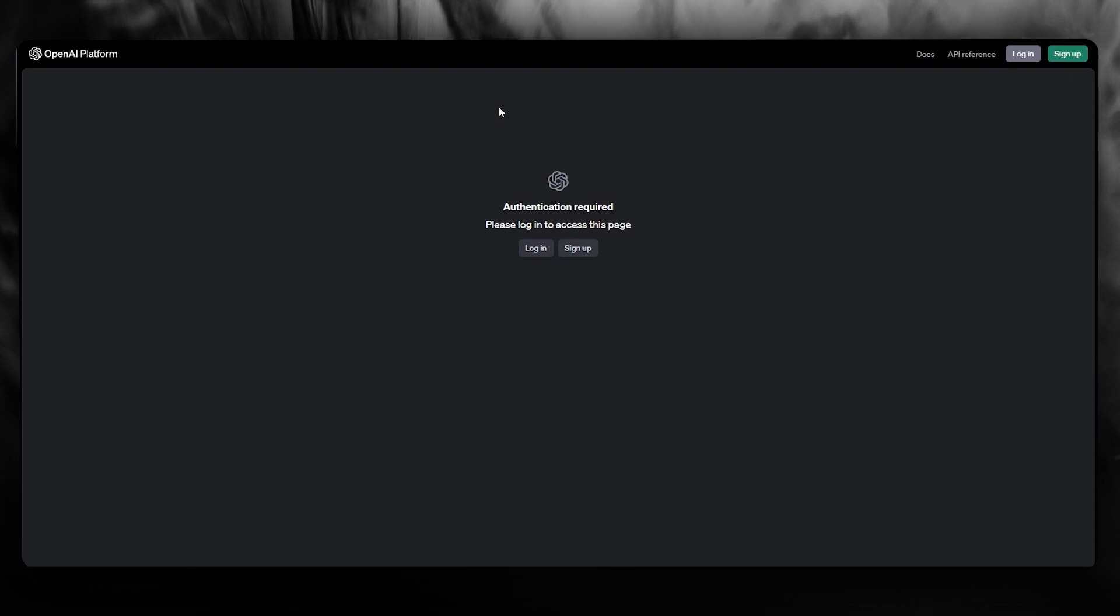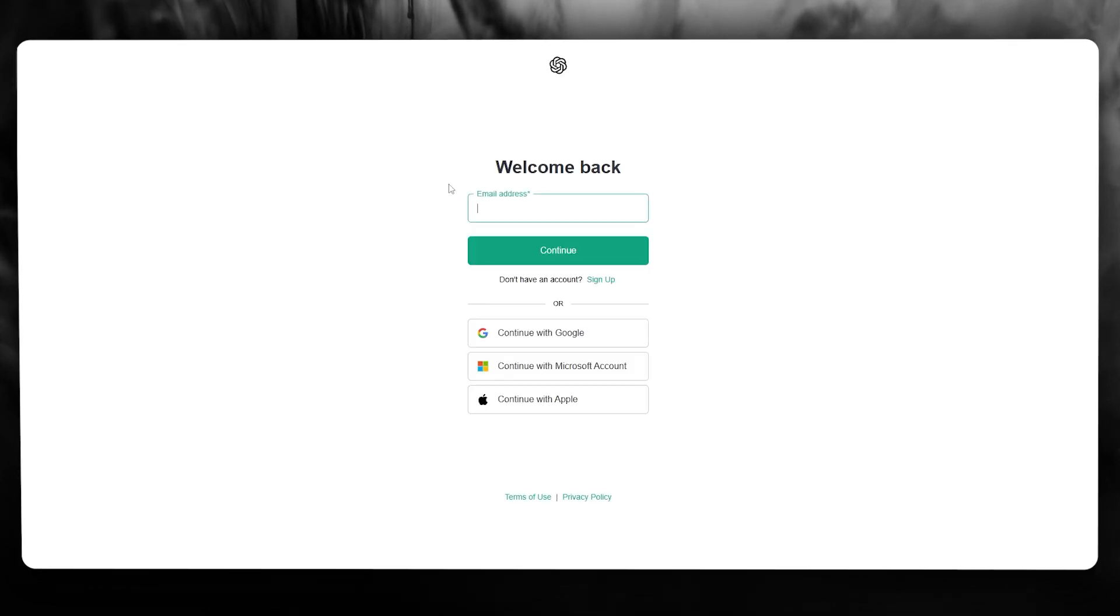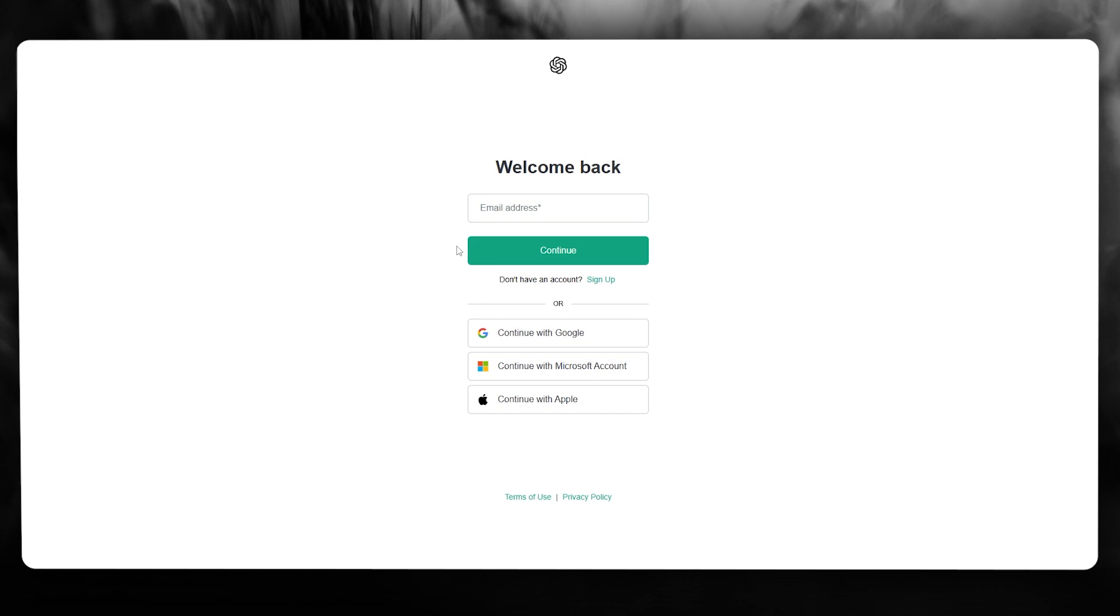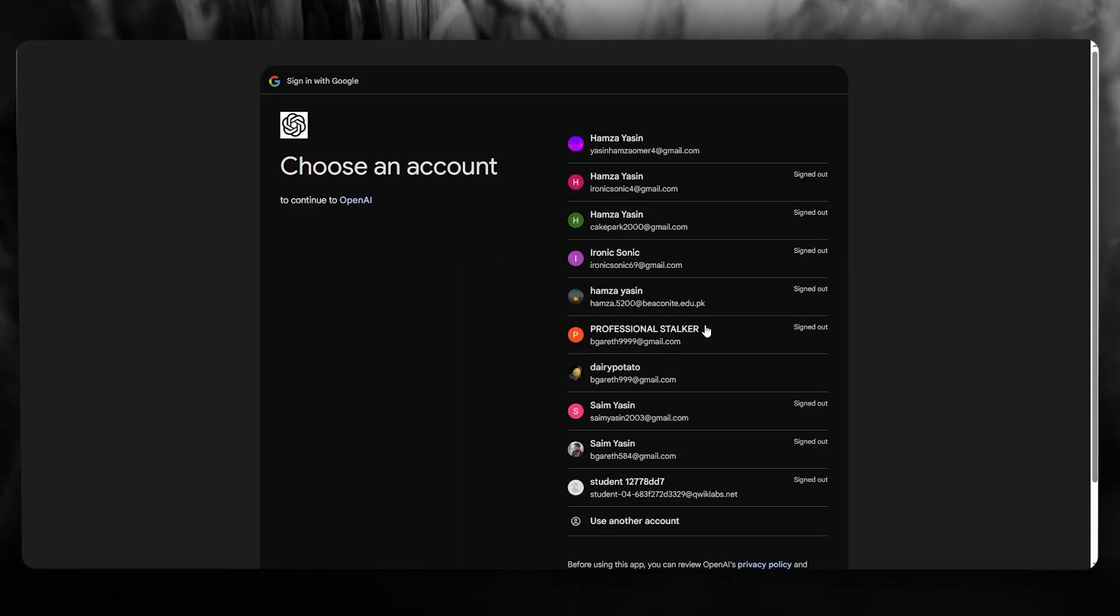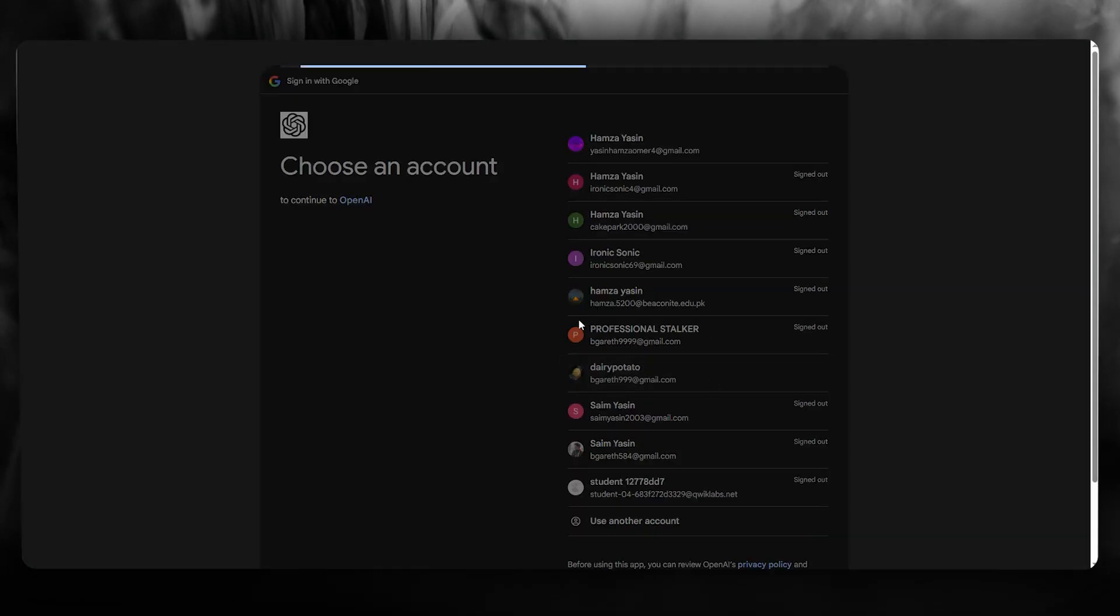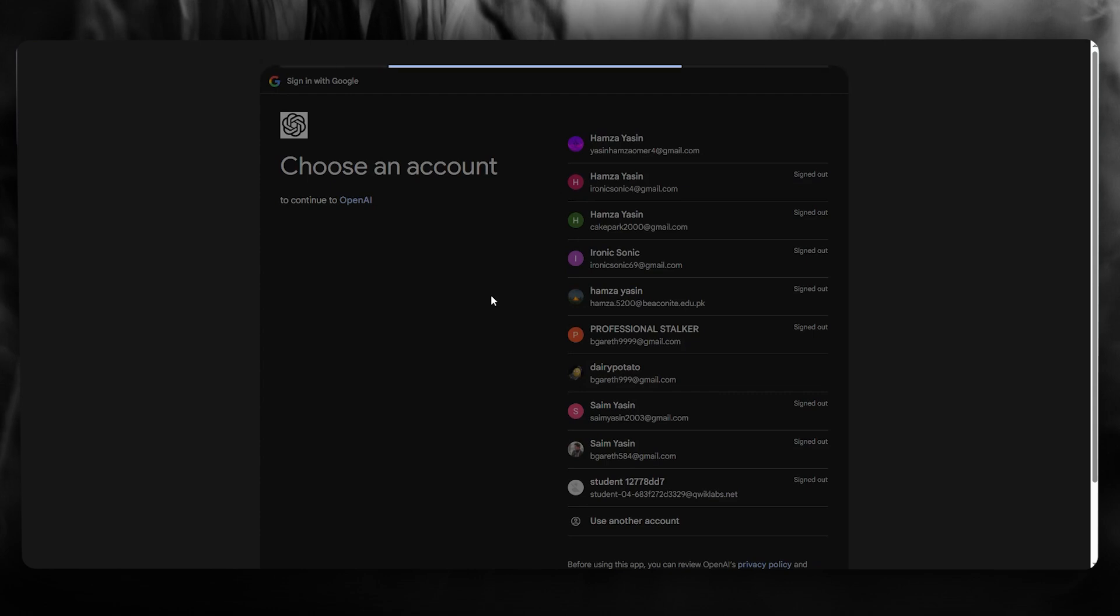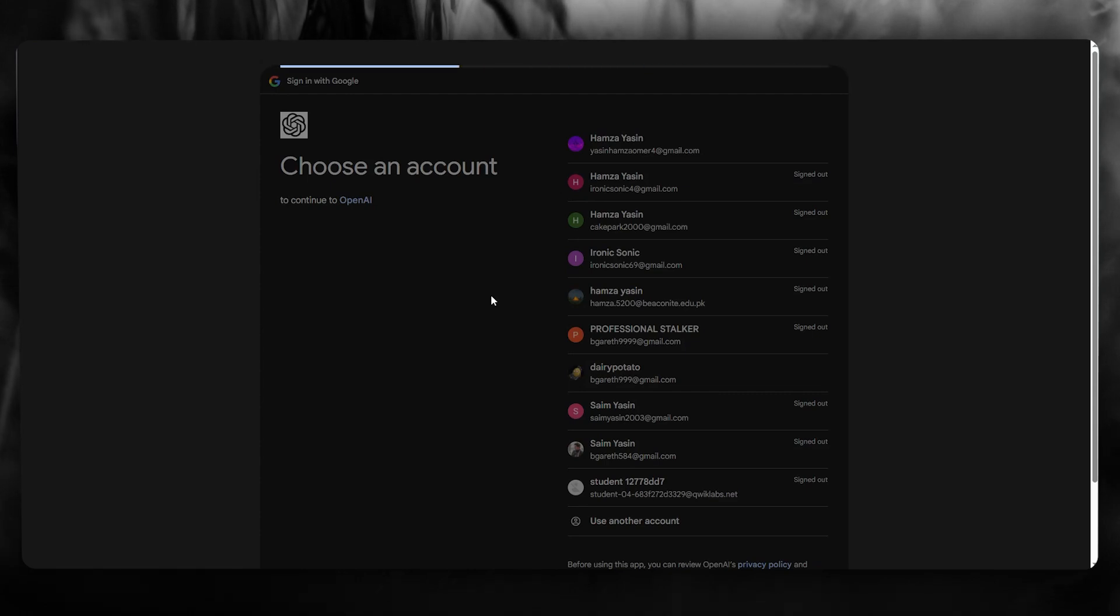Once you come over to the OpenAI platform, you're going to log in with the account that you want the API keys with. So I'm going to go ahead and sign in with the account that I have my OpenAI API accessed on. So once we have done all this, let me show you where it takes us.